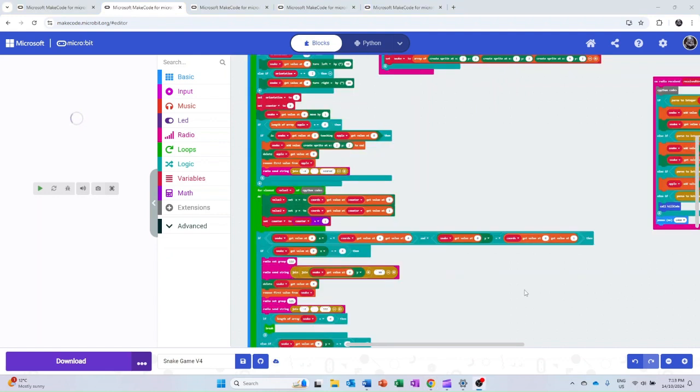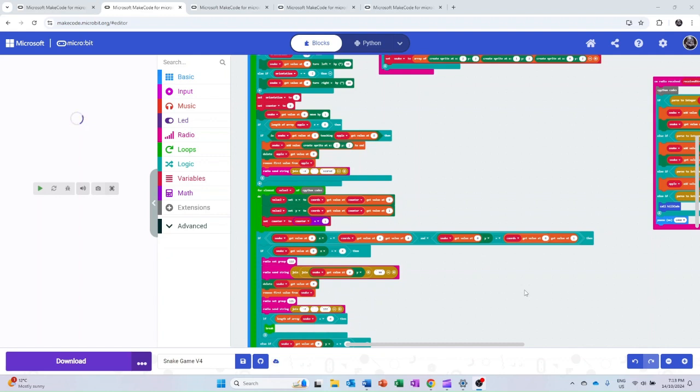After the check for apples has been complete, the program works on moving the rest of the snake. To do this, it uses the array of saved coordinates created at the beginning of the loop and sets those coordinates to each node in the snake except for the head. As a result, this creates the illusion that the entire snake has moved forward by one.